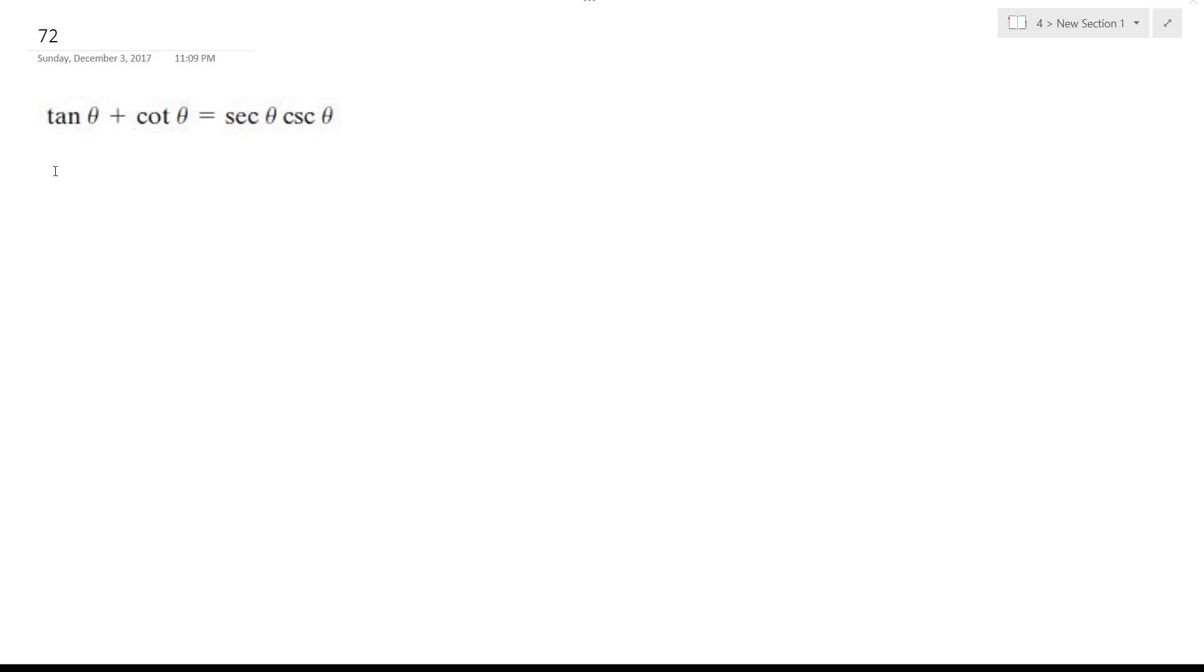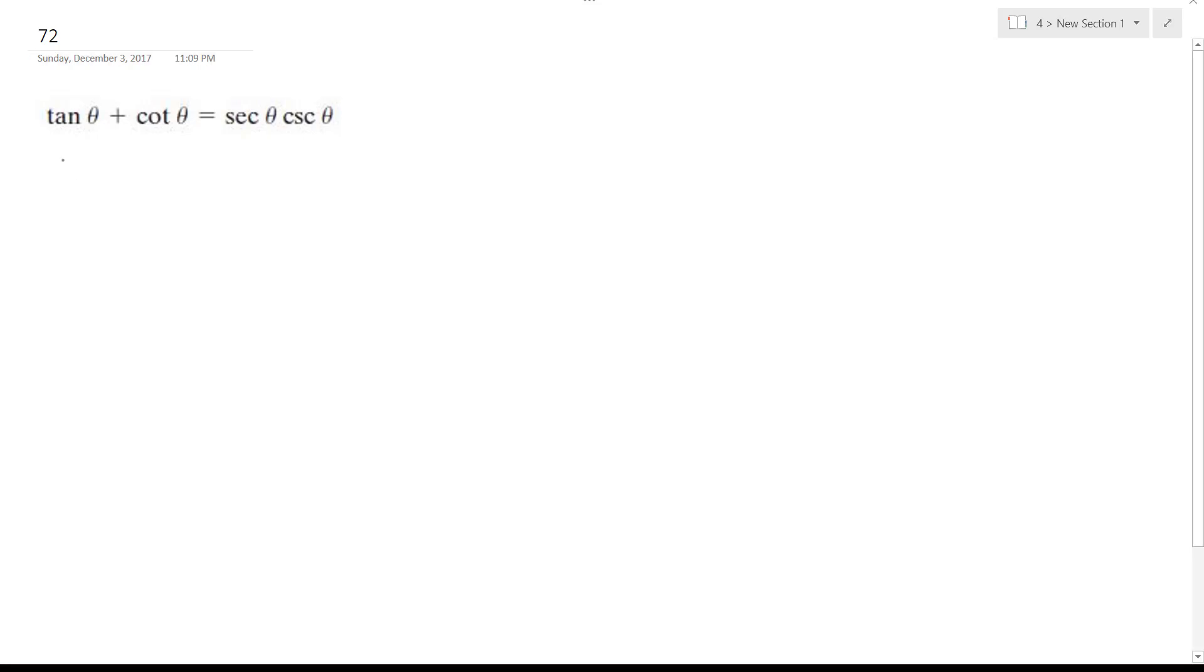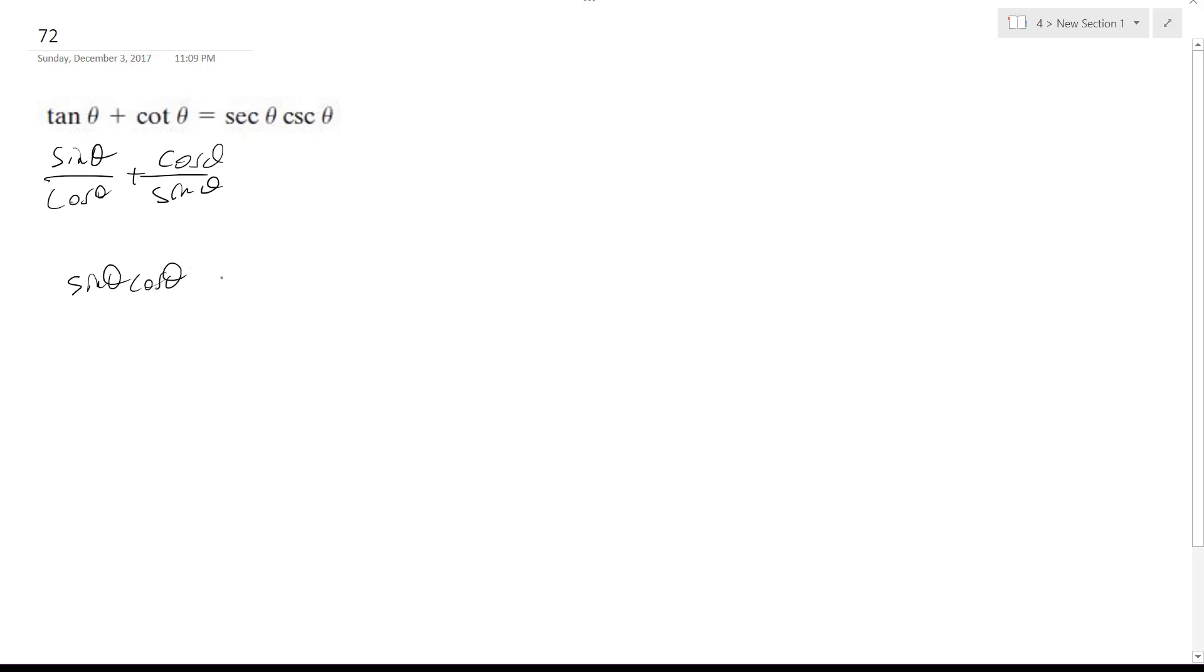Solving this problem, what I'm going to do is convert these to their simplest form, so sine theta over cosine theta plus cosine theta over sine theta, and then I'm just going to do a common denominator. So I get sine theta cosine theta.